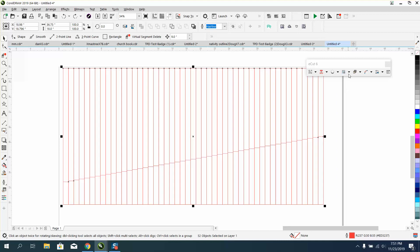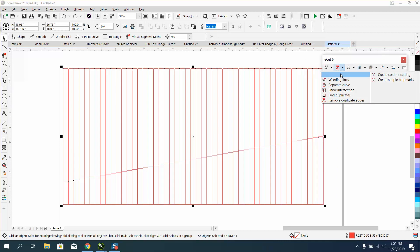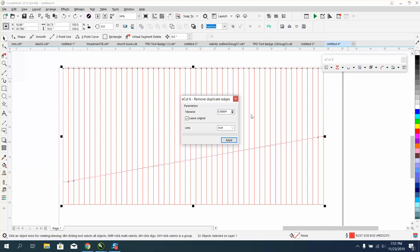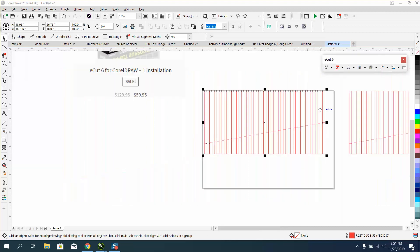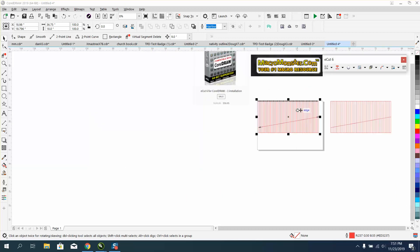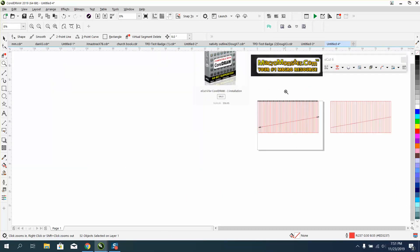So you select all that, go right here, and remove duplicate edges. It's going to ask you the tolerance. I haven't changed anything, and it put a new copy. Here's your old copy, and here's your new copy. So that's not a problem.